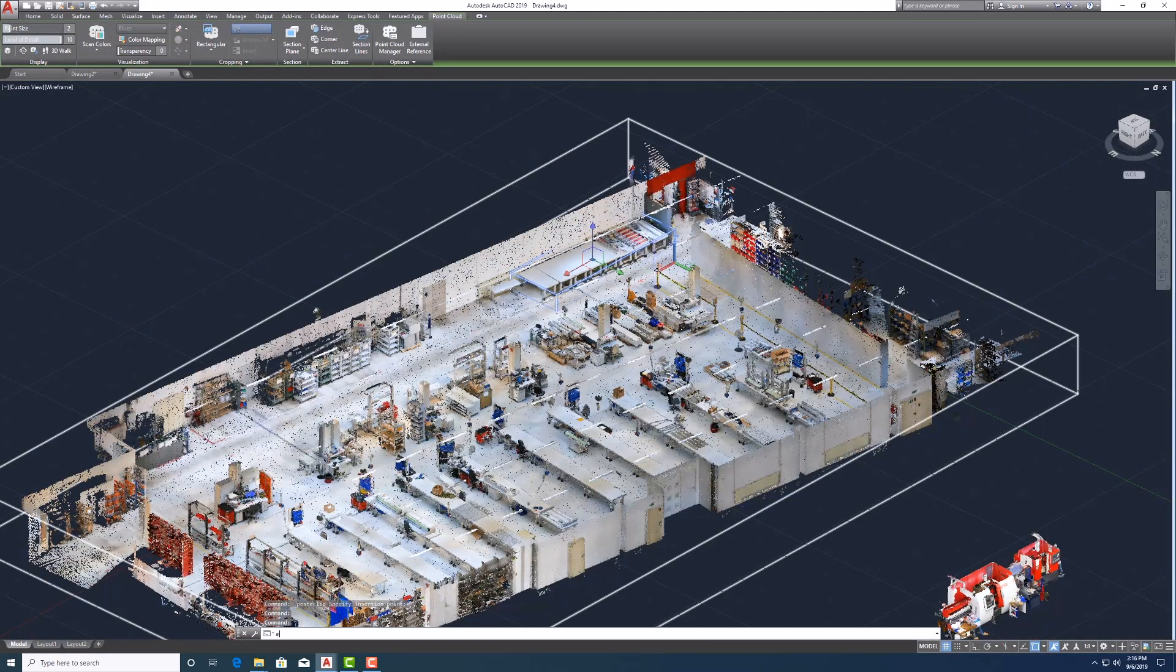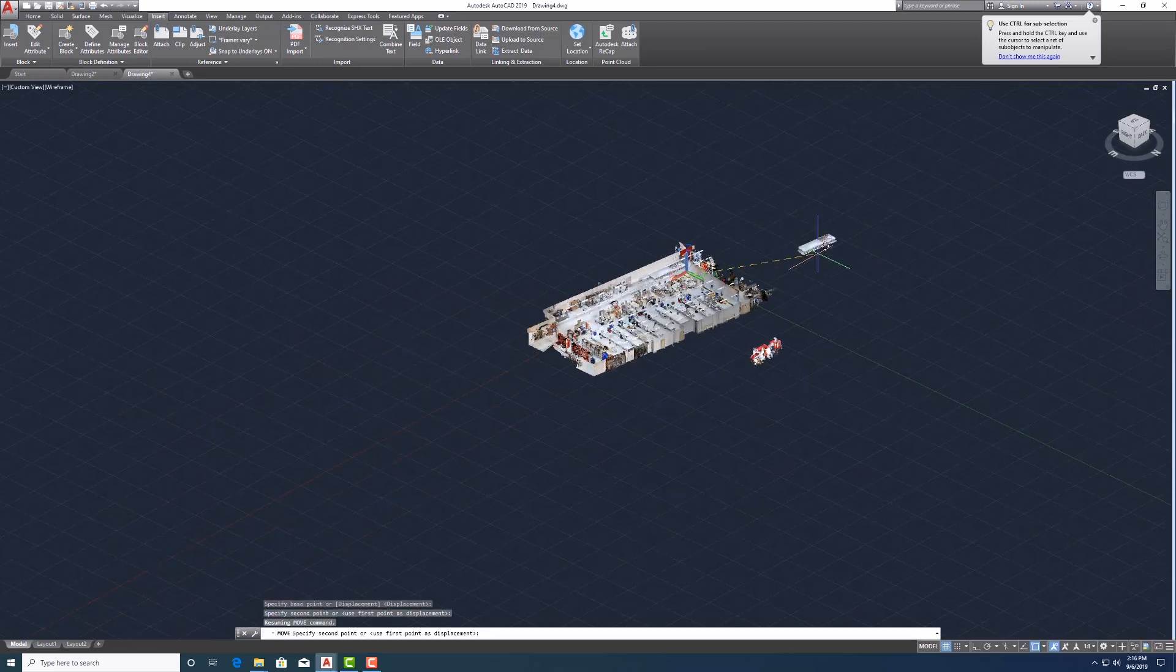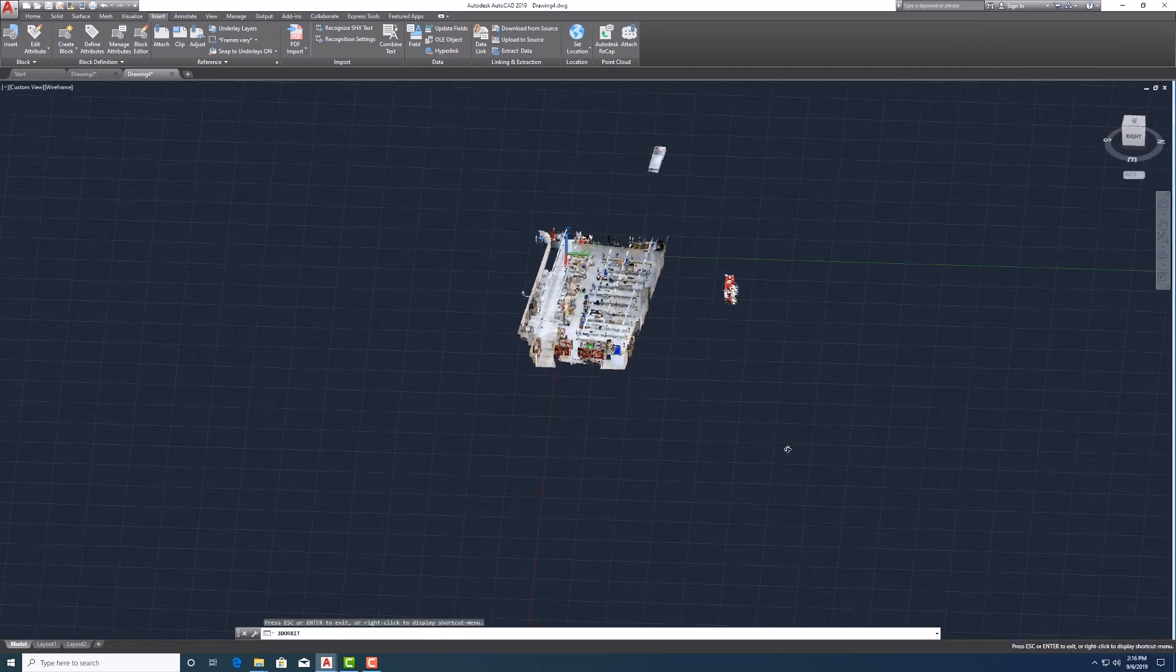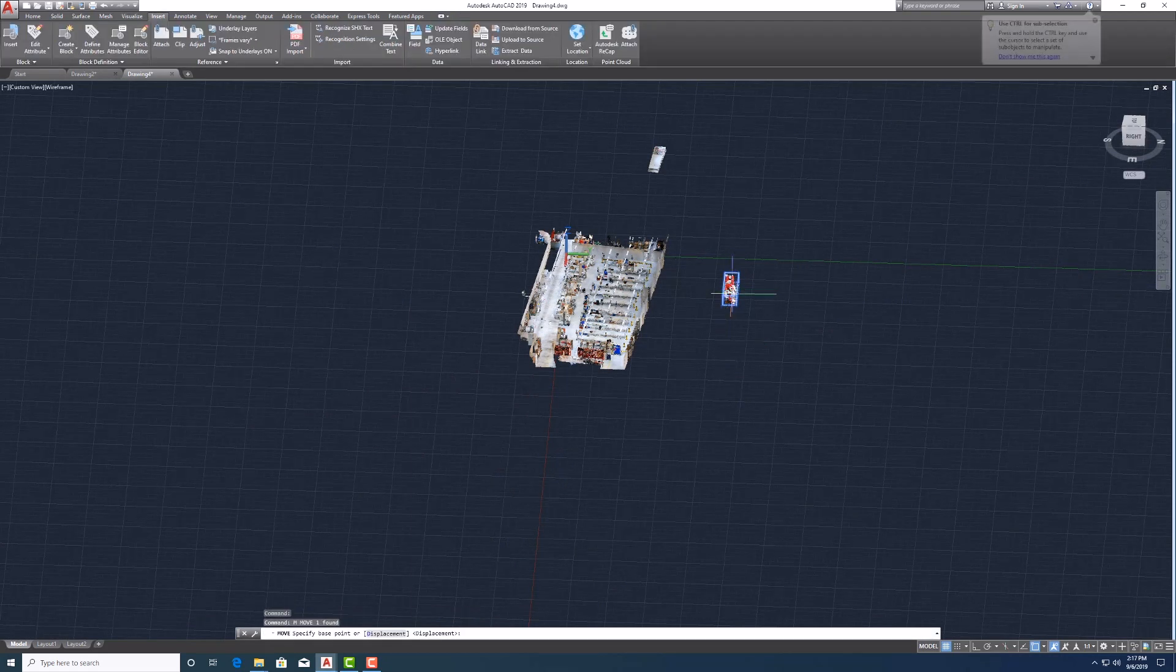Layout concepts can be verified quickly without the need for extensive modeling by simply introducing point clouds directly into CAD software.